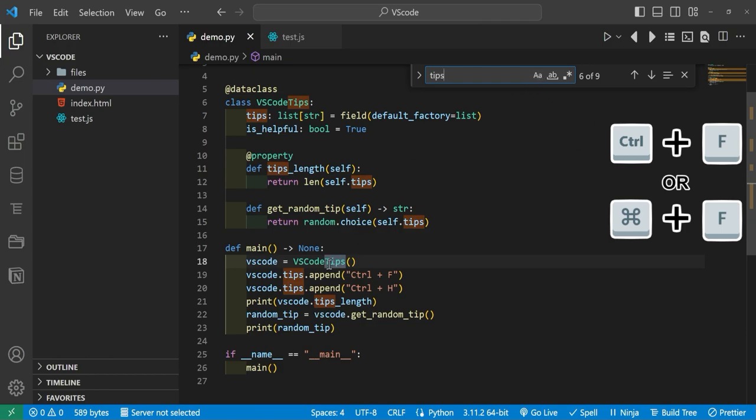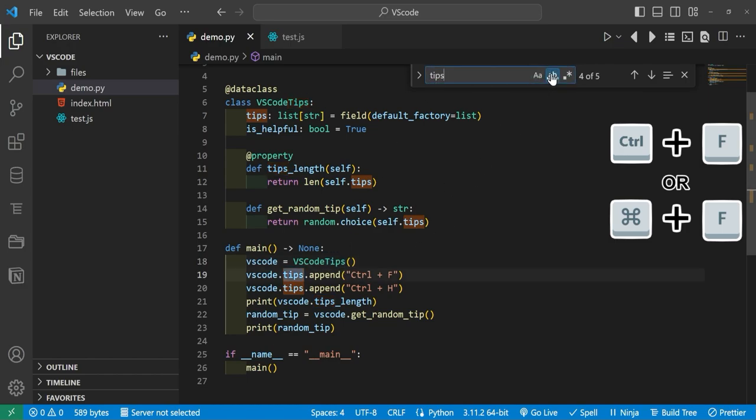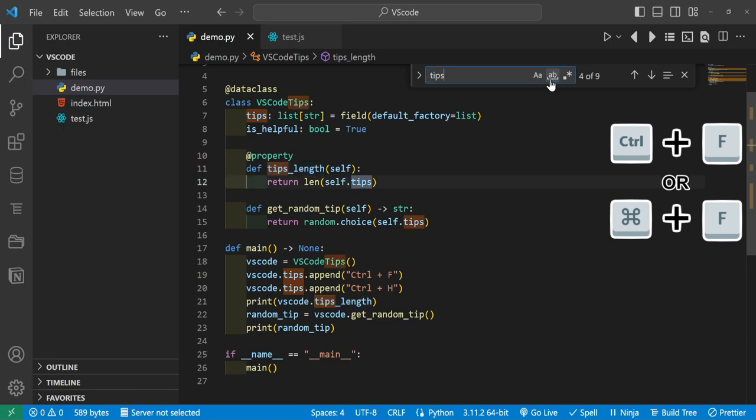So if we click this you can see that this one right here on line 18 goes away because it does not match that case. You can say it has to be exactly whatever you typed here, and you can see these are, but for example this tips length is not. And you can even match regex too.